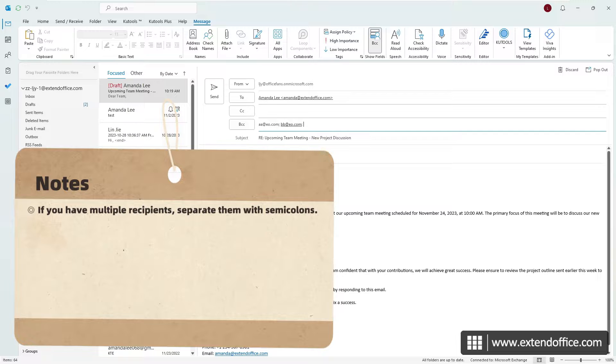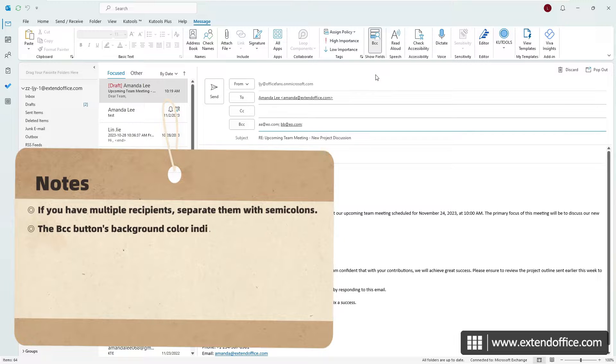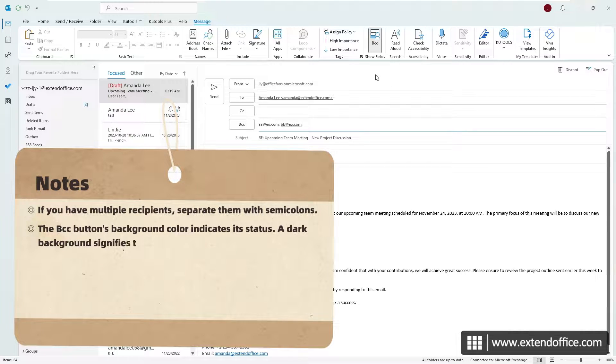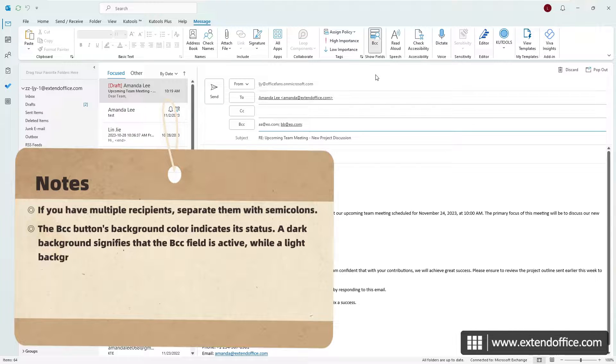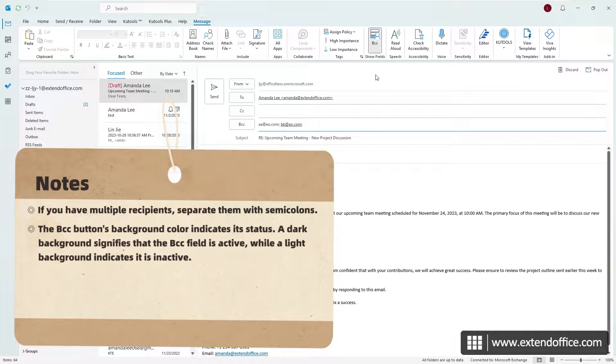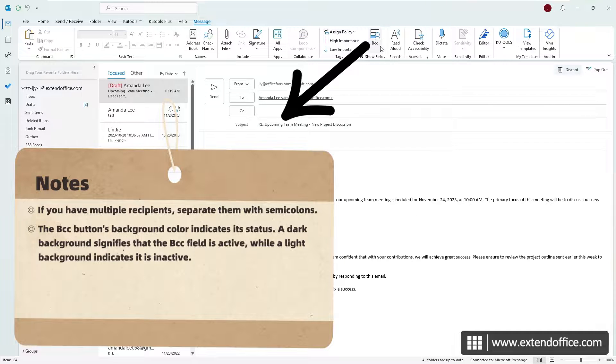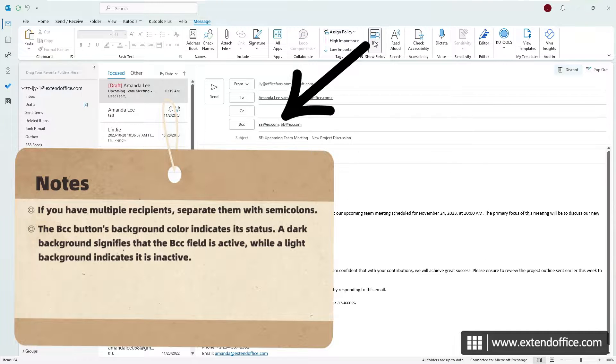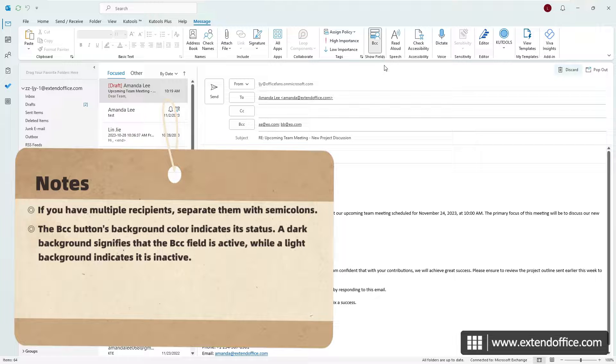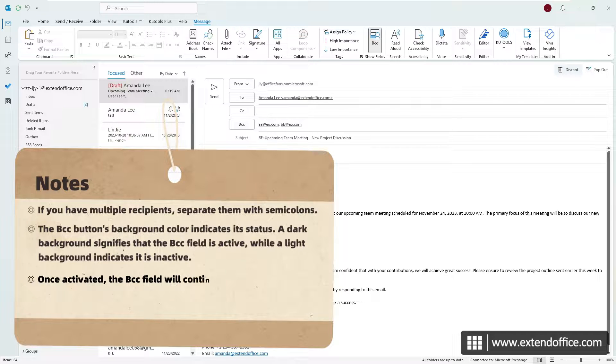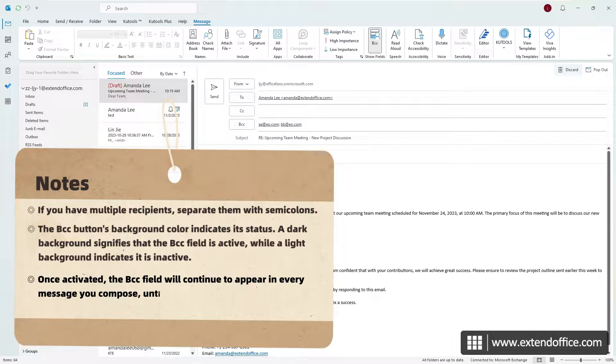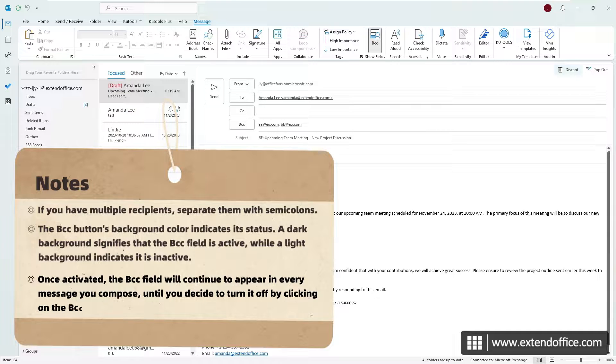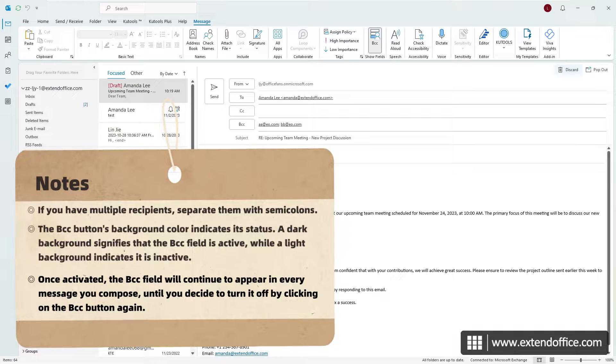The BCC button's background color indicates its status. A dark background signifies that the BCC field is active, while a light background indicates it is inactive. Once activated, the BCC field will continue to appear in every message you compose, until you decide to turn it off by clicking on the BCC button again.